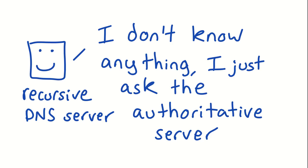There's two kinds: authoritative and recursive. Let's talk about recursive for a second. So the way a recursive DNS server works, like Unbound or like 8.8.8.8, is it's kind of like I don't know anything by myself. I just ask the authoritative server where to go. It just asks the authoritative servers for the answers, and then it tells you what the authoritative server says. And the other thing it does is it does some caching, which we're going to talk about a little bit later.